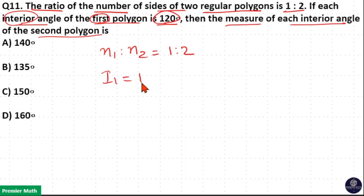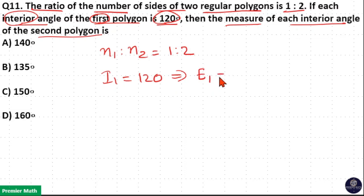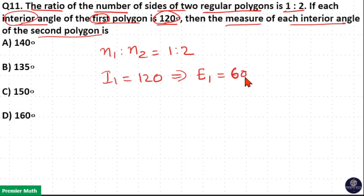The interior angle of the first polygon is 120 degrees, which means the exterior angle of the first polygon is 180 minus 120, which is equal to 60 degrees.